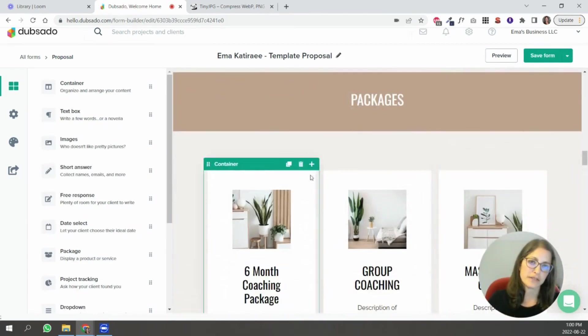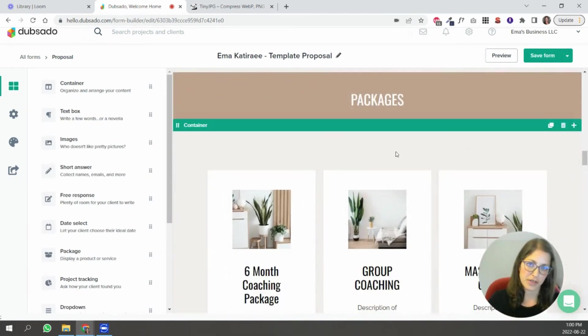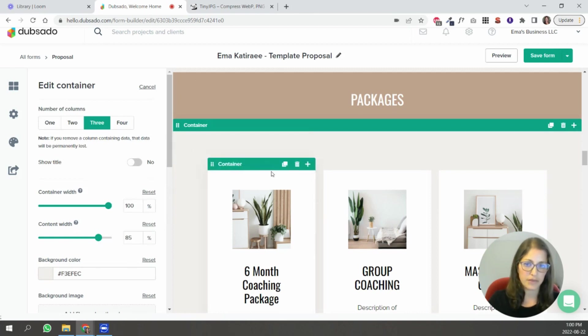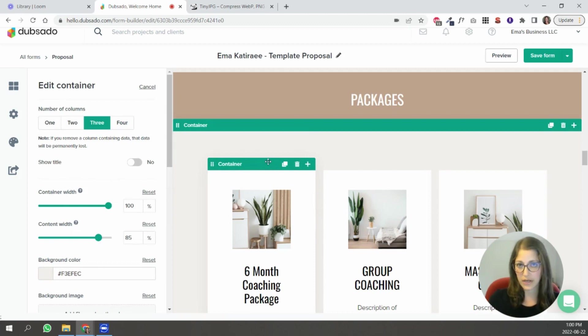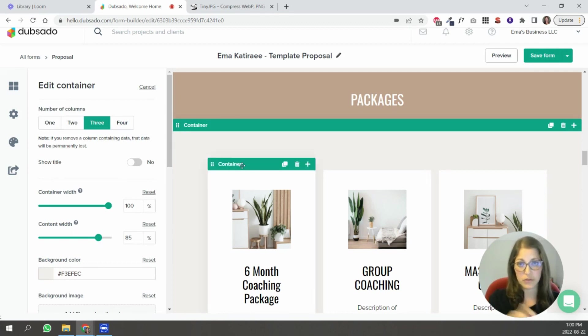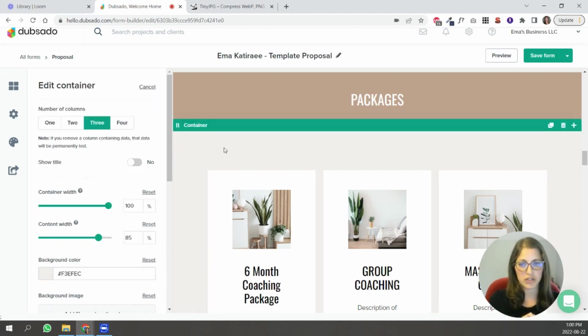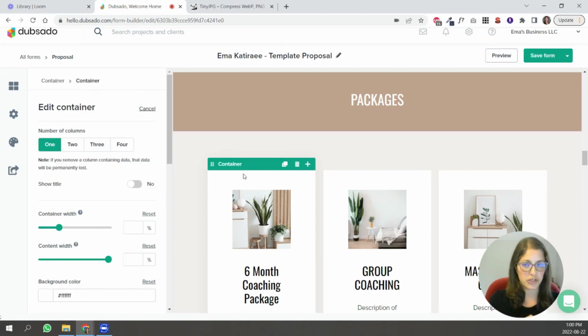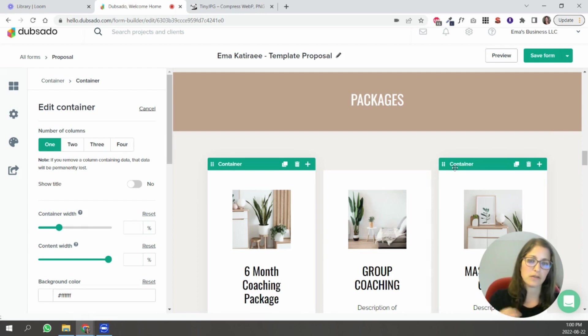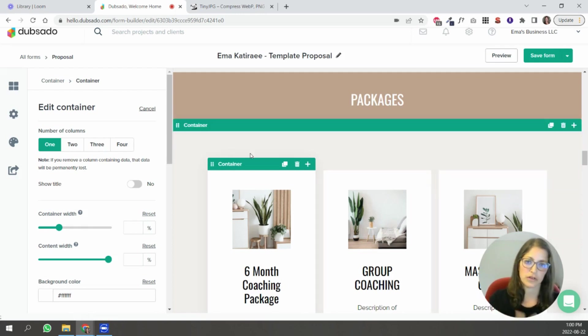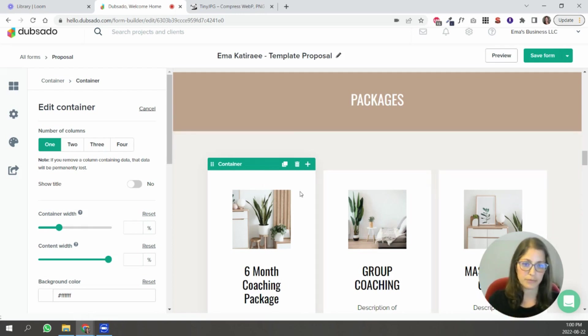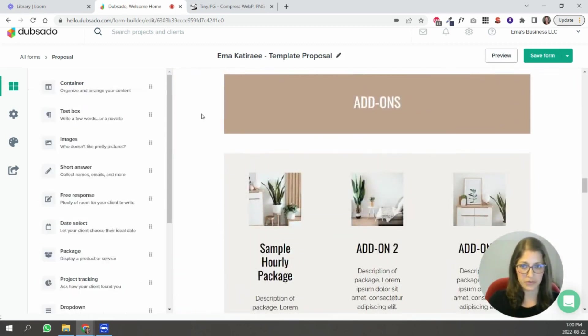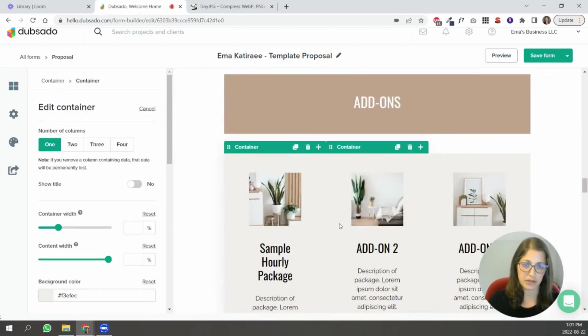For these sections over here where the packages are you'll see a color in the background which is this one and then you'll see that I put a container inside of a container and that's so that I could add a different background. So if you have two colors in your palette you can use them together this way. This one's white so you can change this one or change this one but the reason I put a container inside a container is to have a little bit more control over the background colors really.